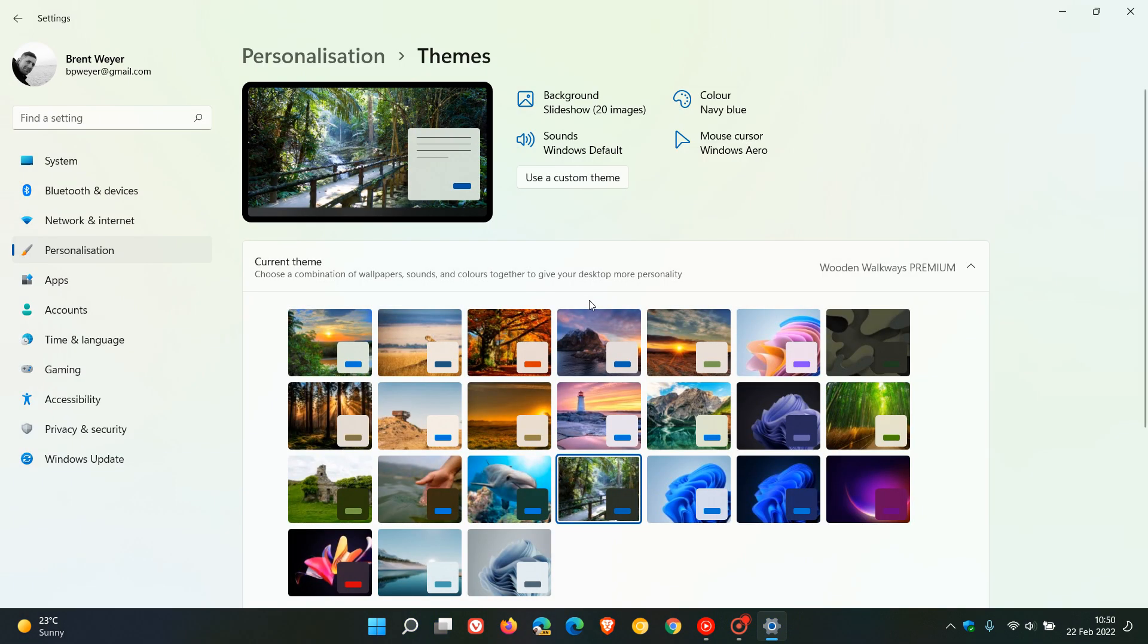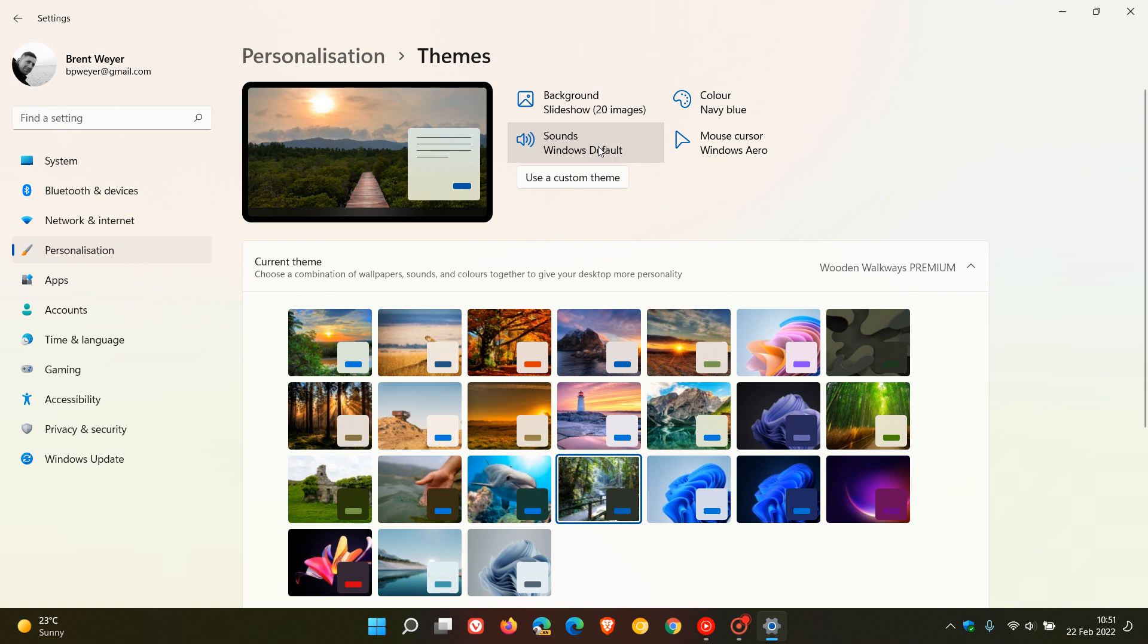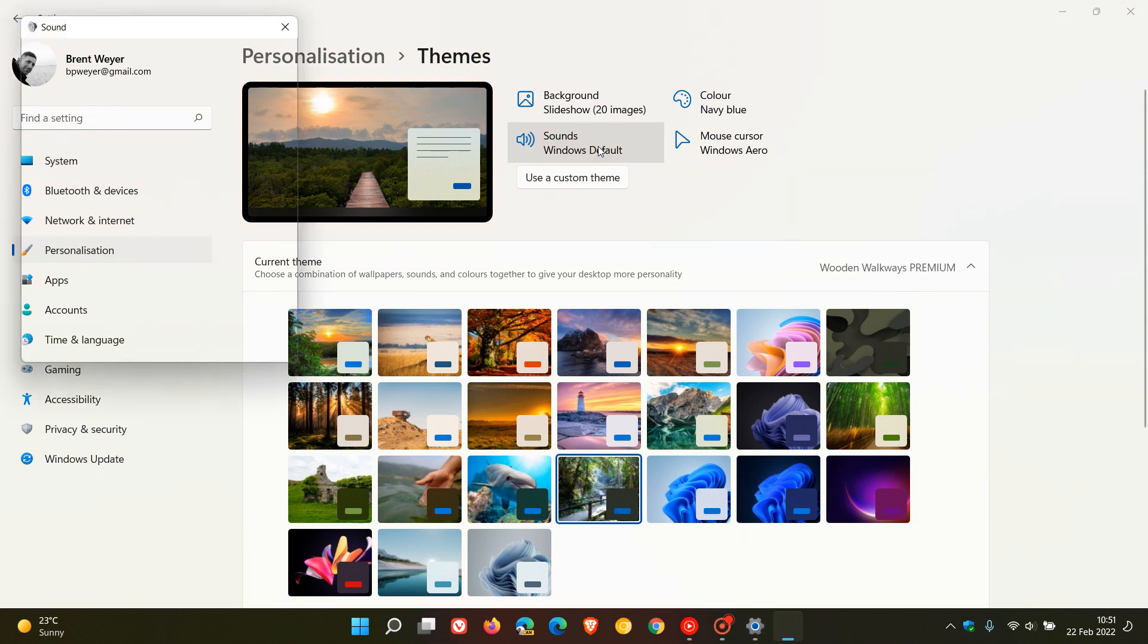And then there's a couple of changes I like to make. Now obviously this is, you know, these options are to personalize and will vary from user to user, but what I like to do at first is just go to the sounds as I don't like any sounds playing in my operating system. Click apply, okay.